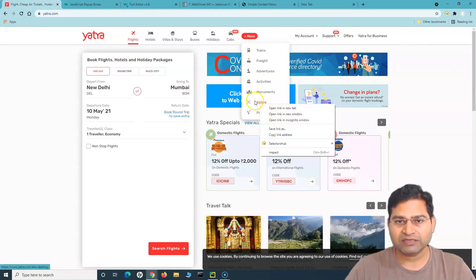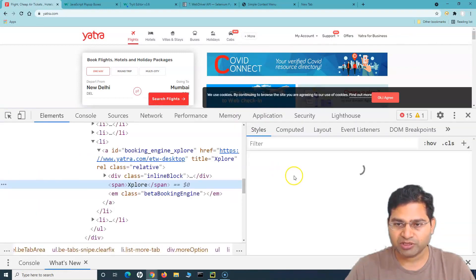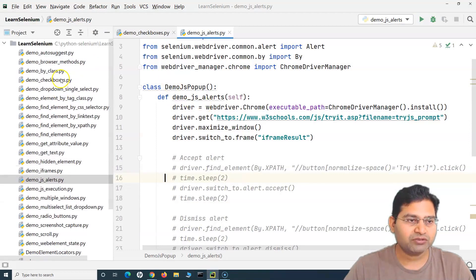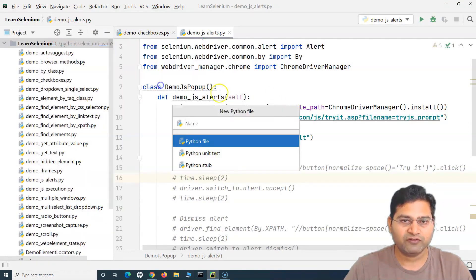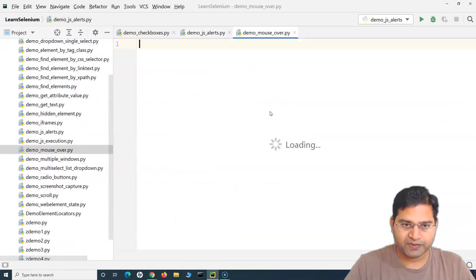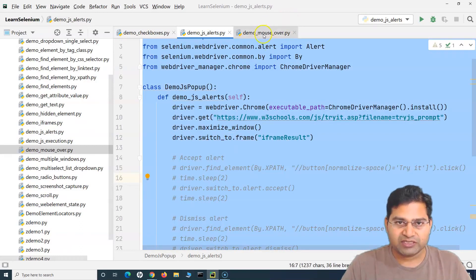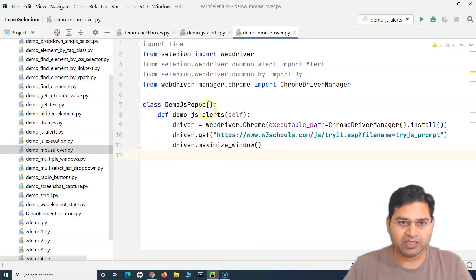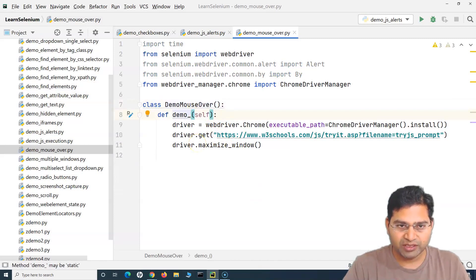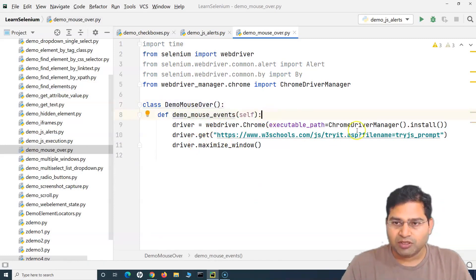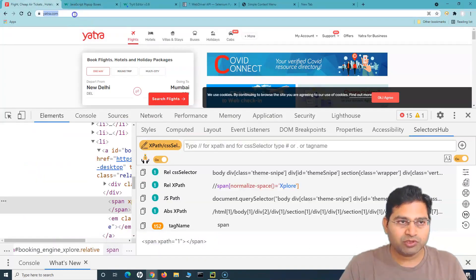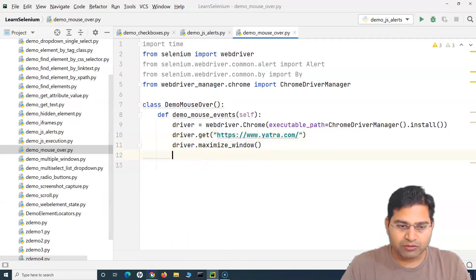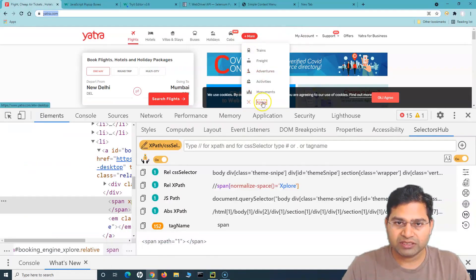So if I don't mouse over and try to click on 'Explore', let me inspect this option and open SelectorsHub and copy the relative xpath. Prior to that, let me create a new Python file and name it 'demo_mouse_over'. I'll copy the same code from JS alerts and remove everything apart from maximize window. I'll change the method name to 'demo_mouse_events'. Now we'll open yatra.com, copy this URL, and maximize the window.